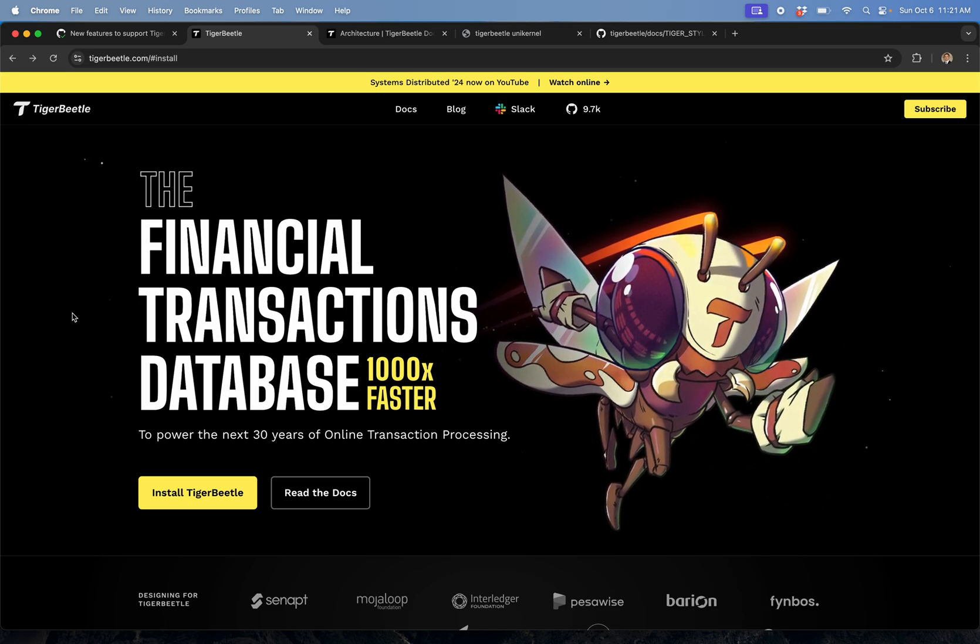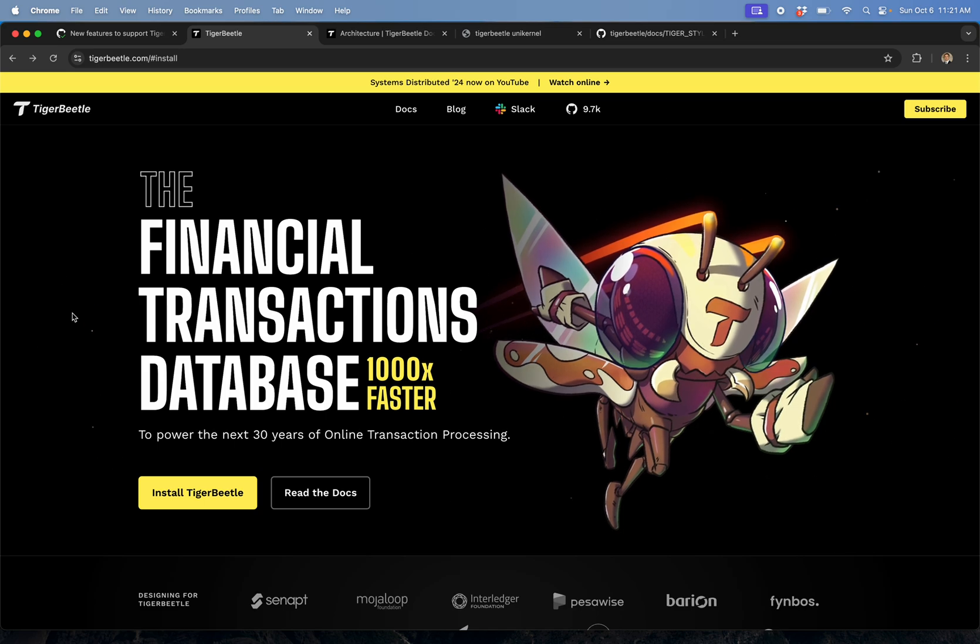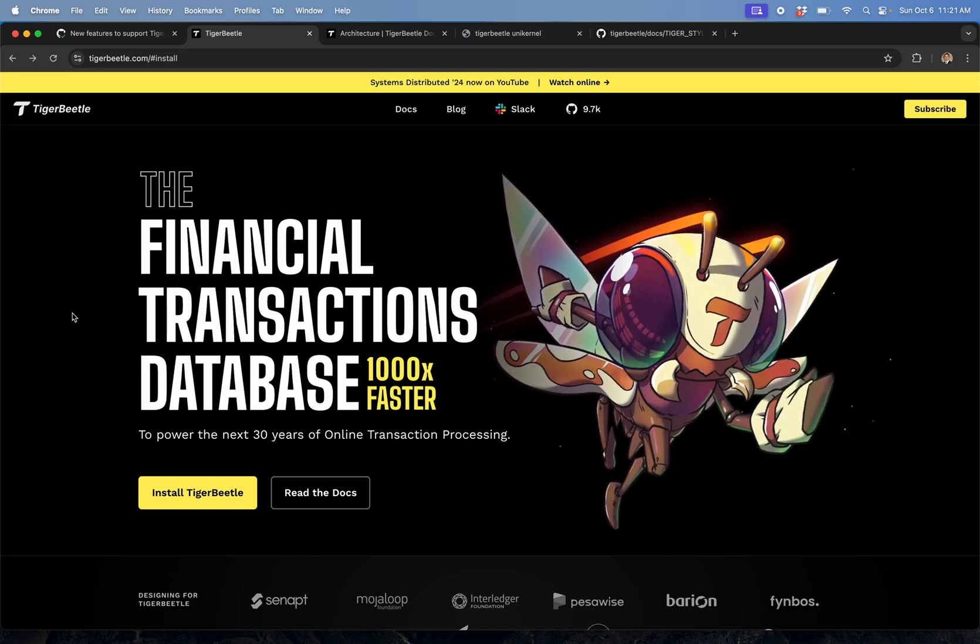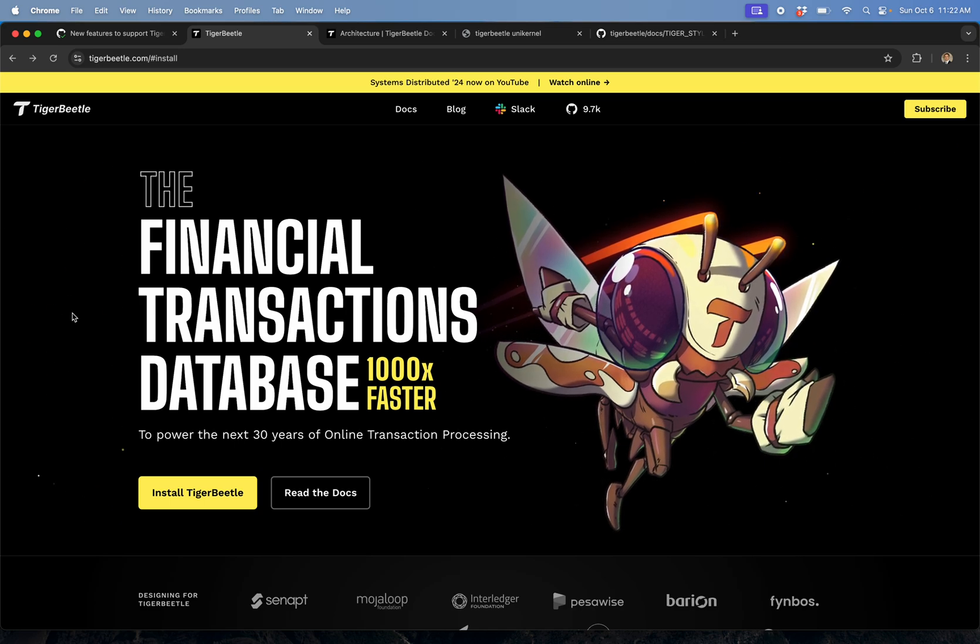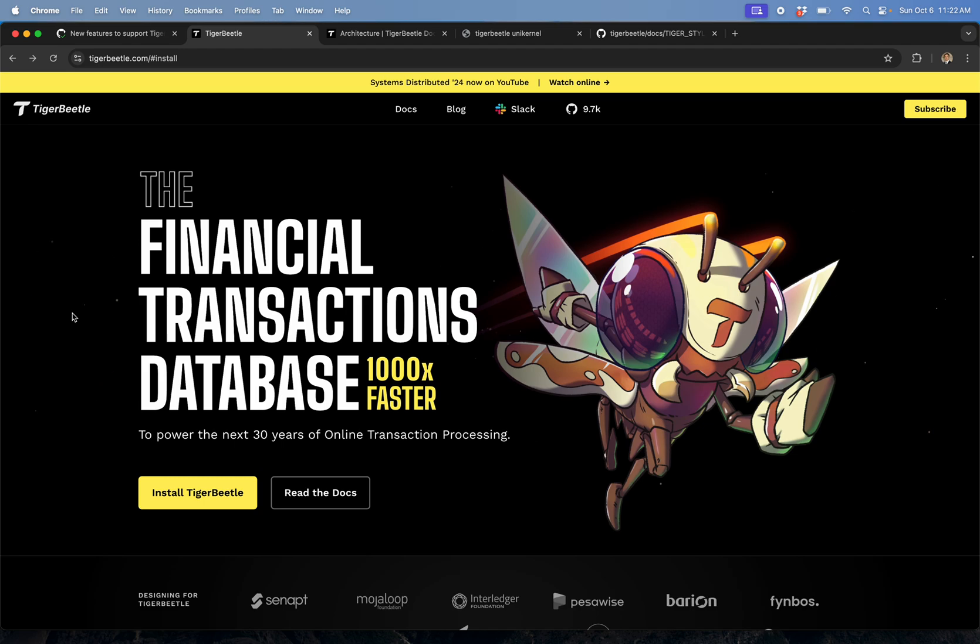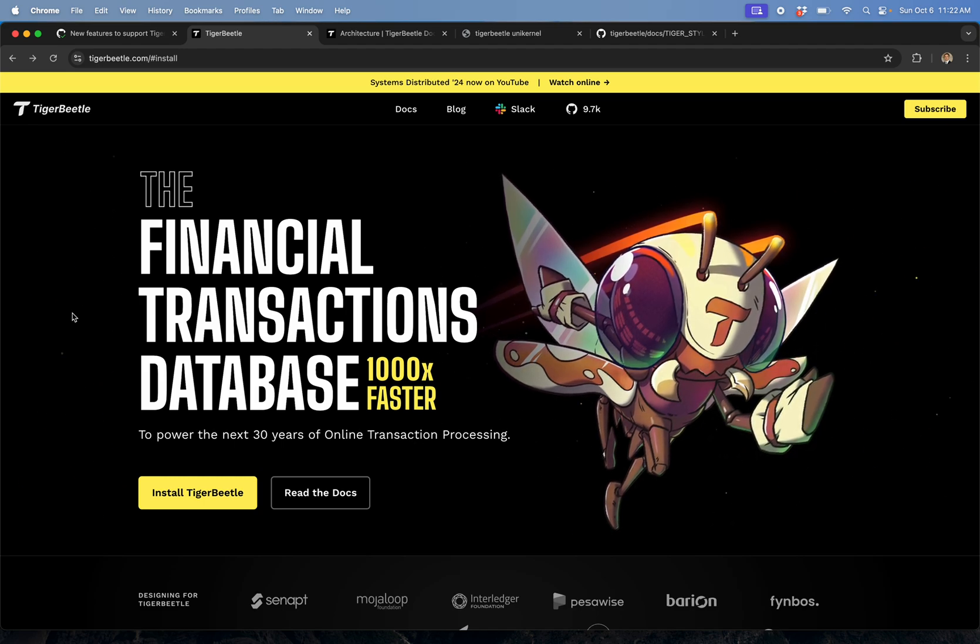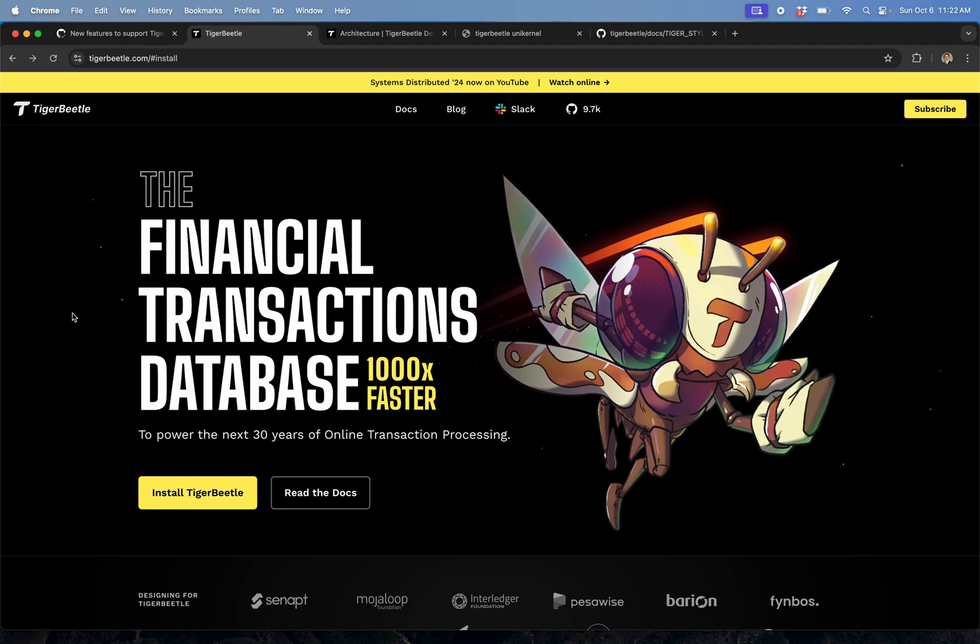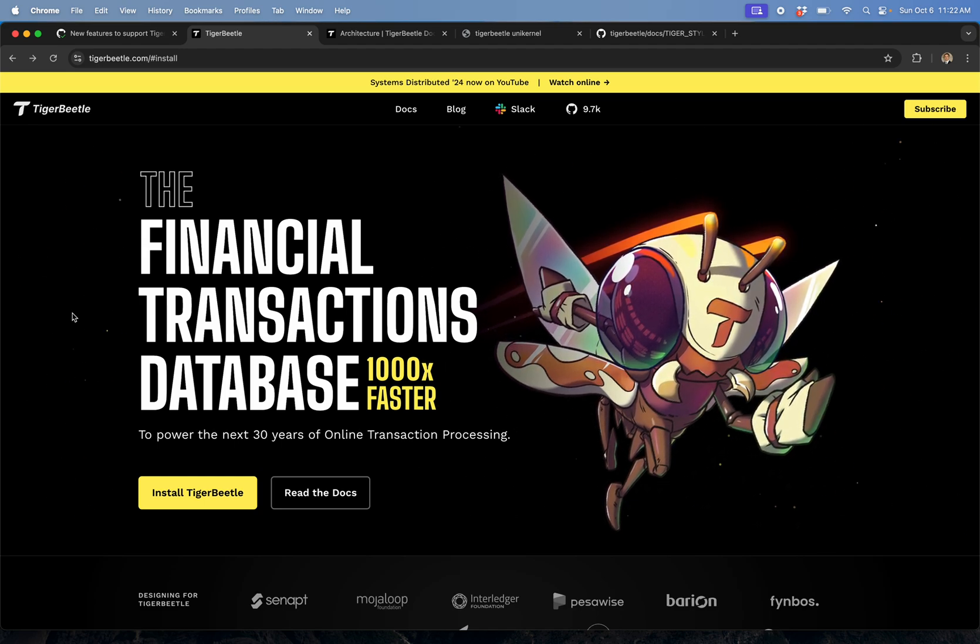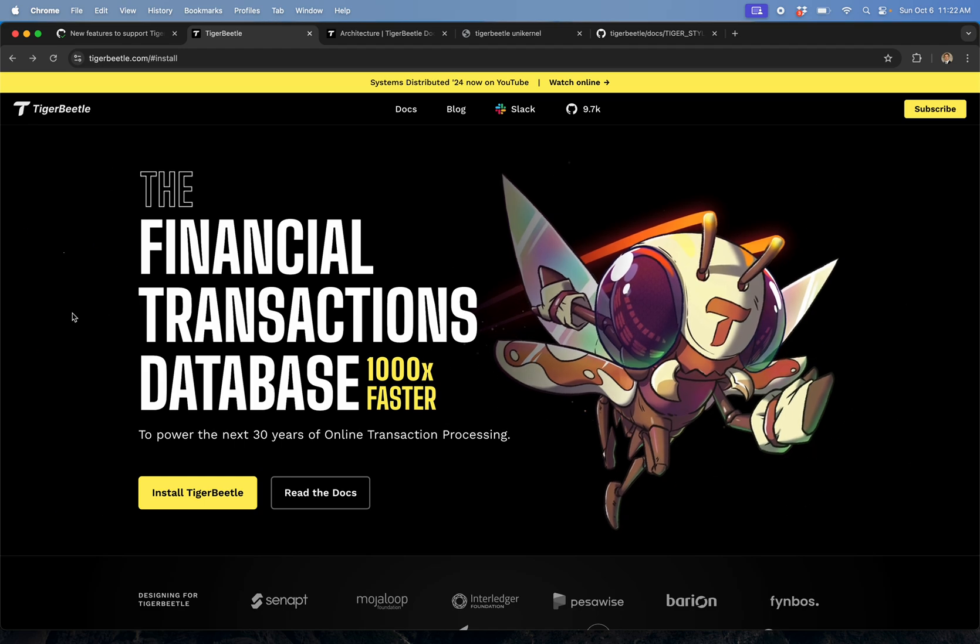It's written in Zig, which is really interesting. We're starting to see a real explosion of interest in Zig, not just with unikernels but in general. Mitchell Hashimoto from Terraform and HashiCorp just donated a bunch of money to the Zig Foundation, and that's a huge plus.